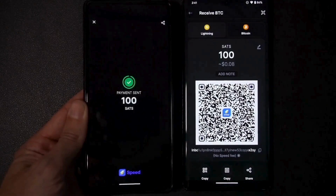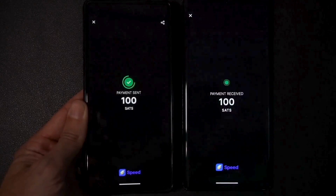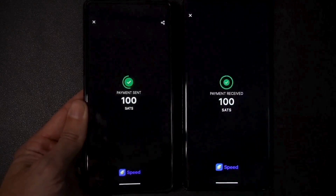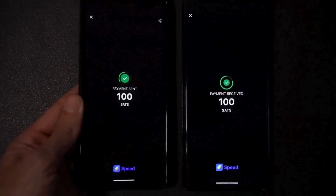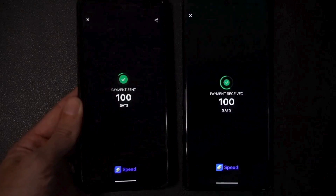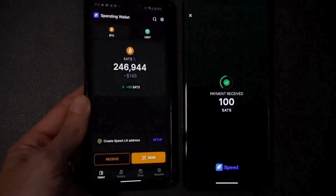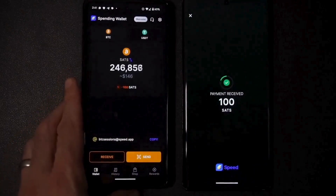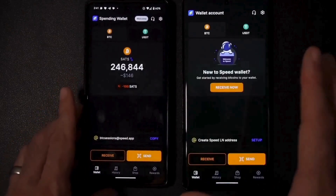There we go - sent and received between the wallets.